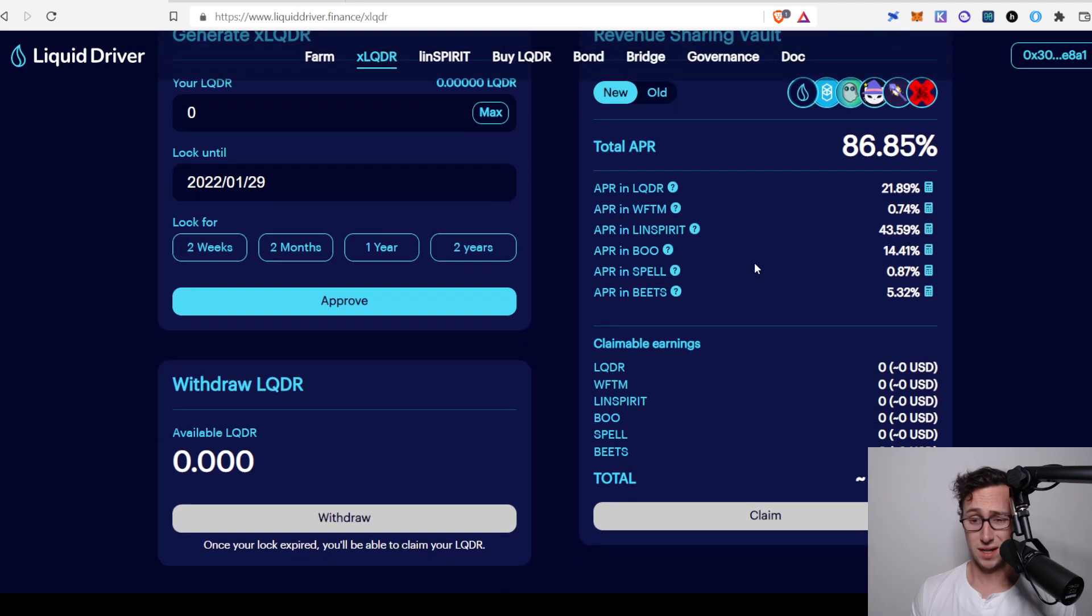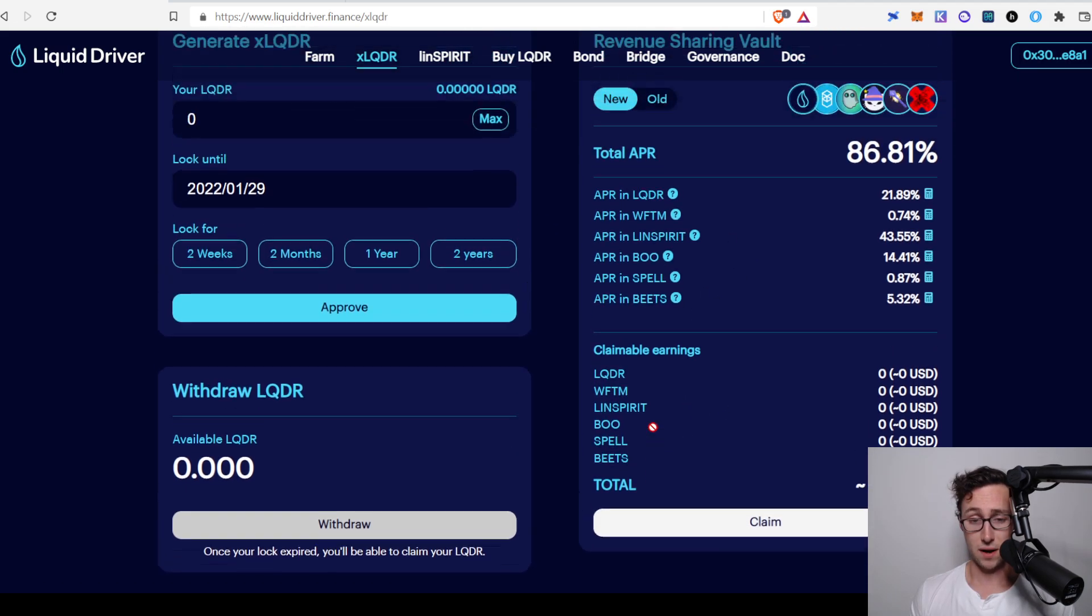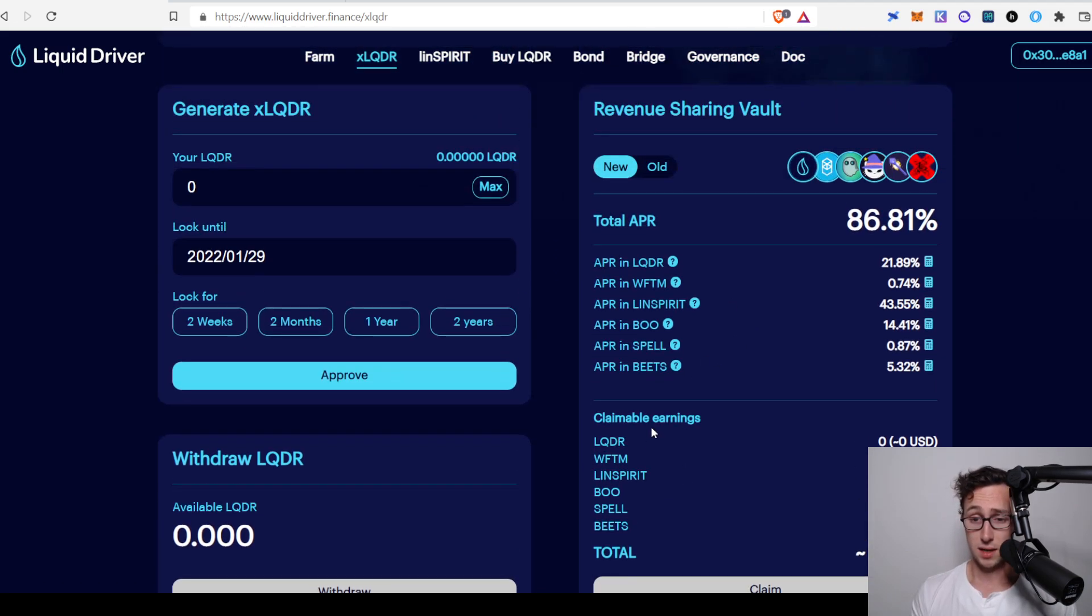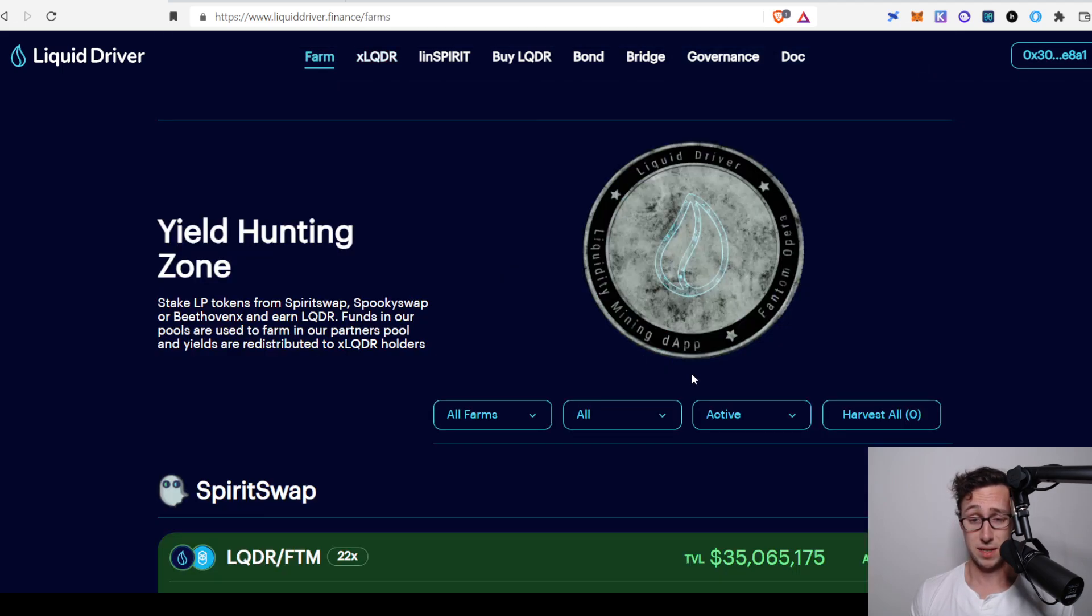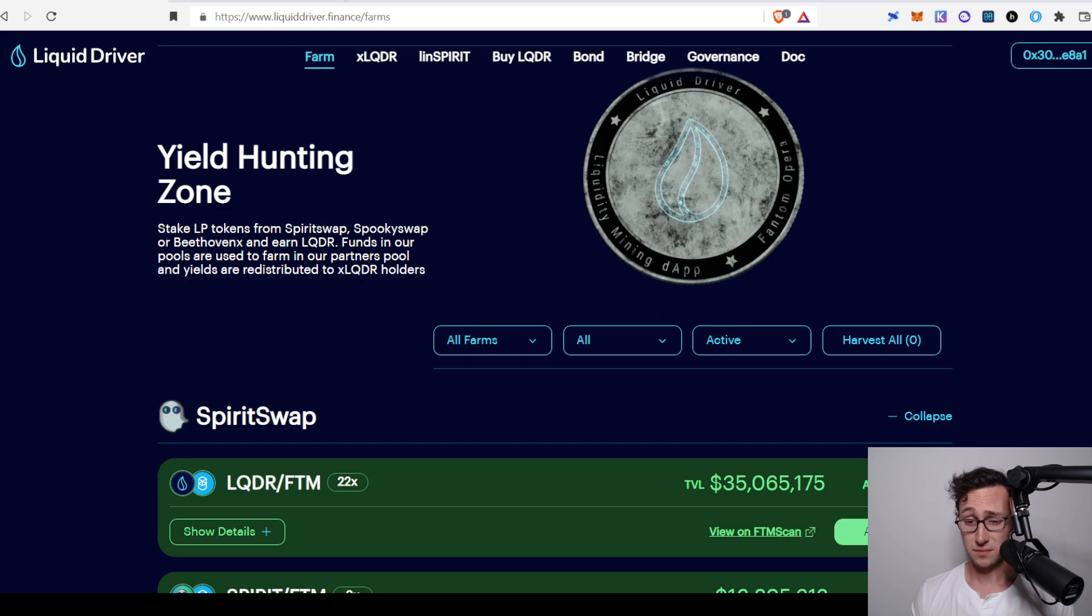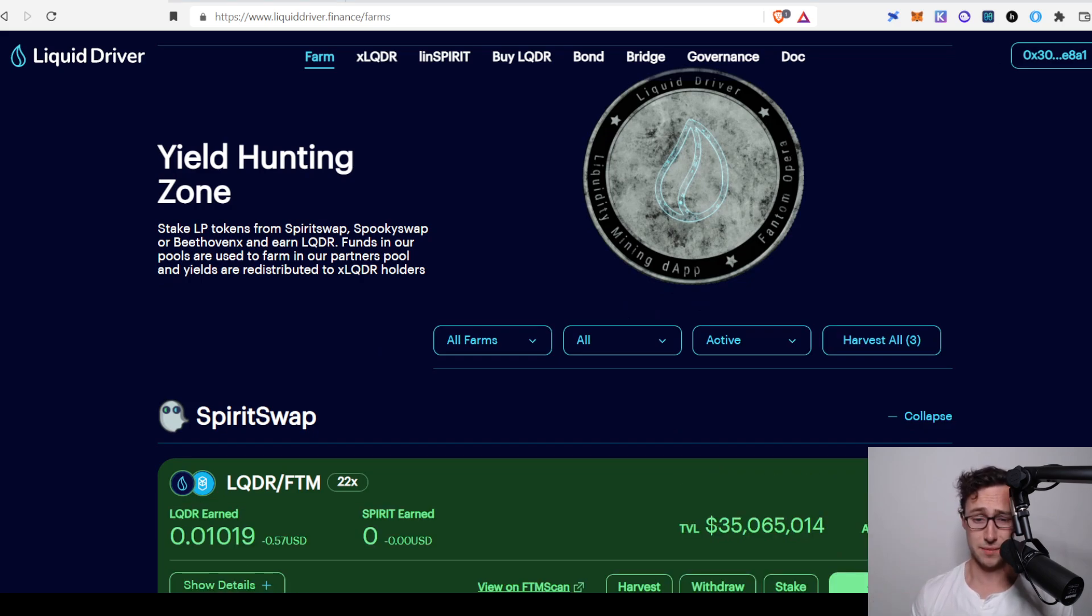And you can see the cool thing about this is that it comes out in a variety of different Fantom related tokens. So the largest one is actually linSpirit, which is just a form of Spirit used on Liquid Driver. So basically, you're receiving tokens for SpiritSwap, LQDR, FTM, Boo, Spell, Beats - very cool revenue sharing model. Personally, like I said, I'm farming it because locking in tokens on a protocol so new is just not something that I like to do personally.